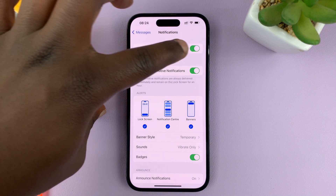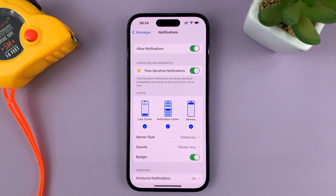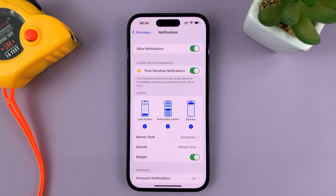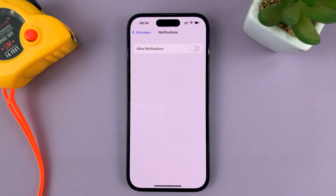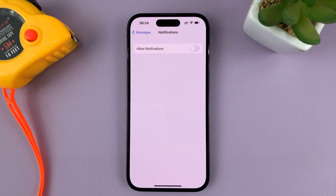Allow Notifications is enabled, which basically means you have notifications enabled. So to disable notifications, all you have to do is turn that off.